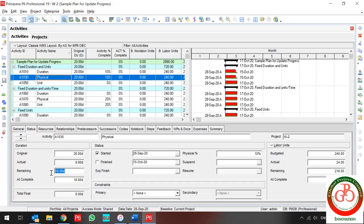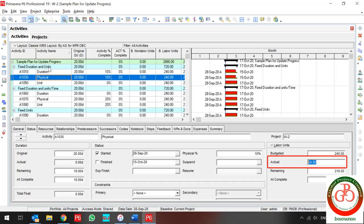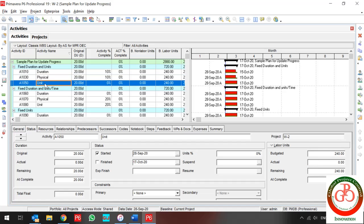When I update the remaining duration to 18 days, the actual changes automatically. Why? Because my activity is Fixed Duration and Unit — if I change my duration, my units are updated. Now, what about the activity with Unit type of percent complete?